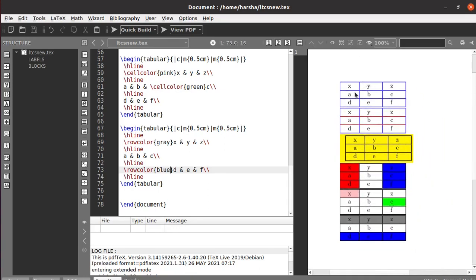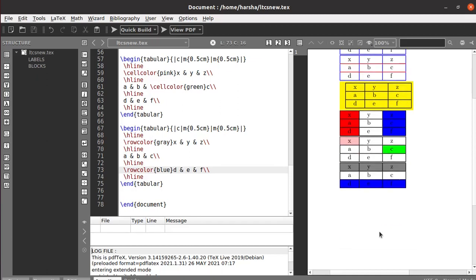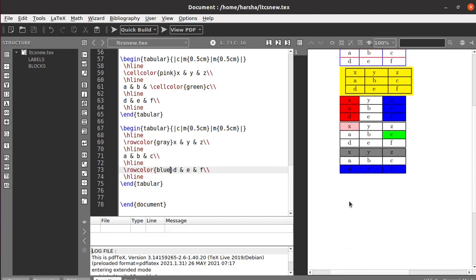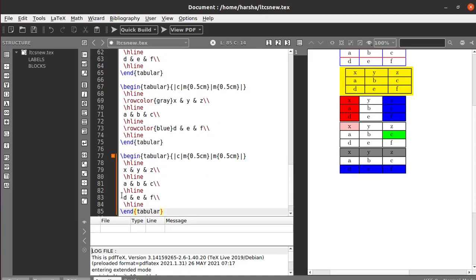Now we have seen how to color array rules and change rule widths, how to color the entire table, how to color columns, cells, and rows. Next we will see how to color rows alternatively. Instead of coloring manually, you can use the command rowcolors, which helps in creating alternating colors automatically.